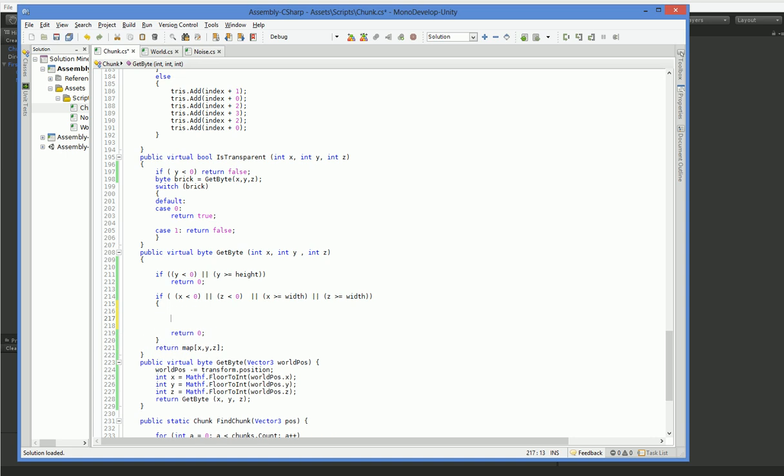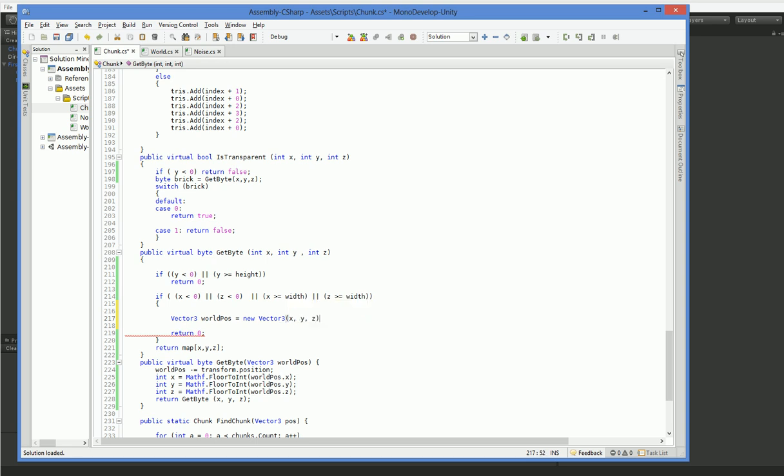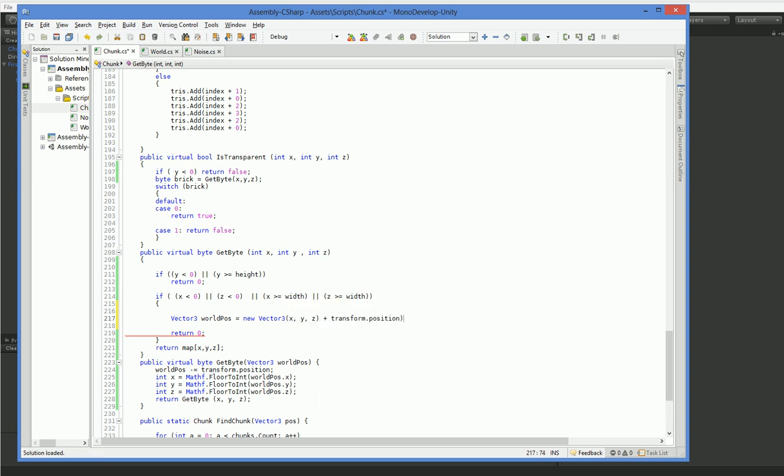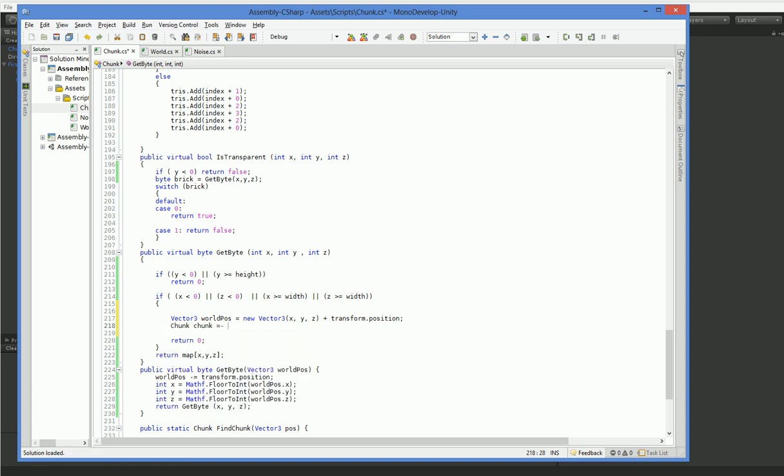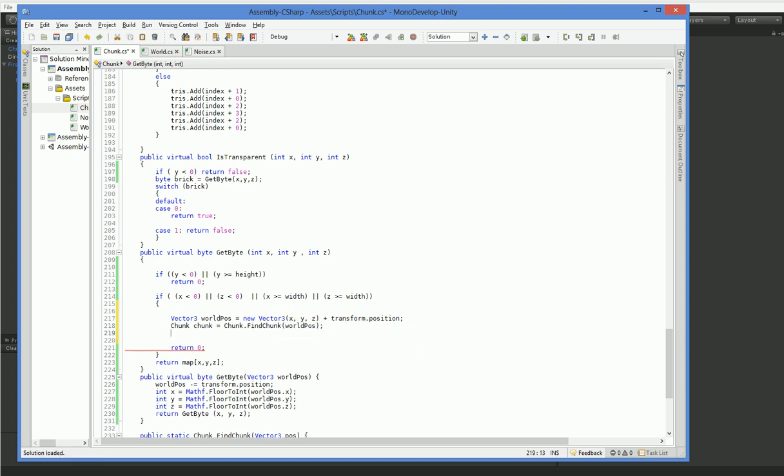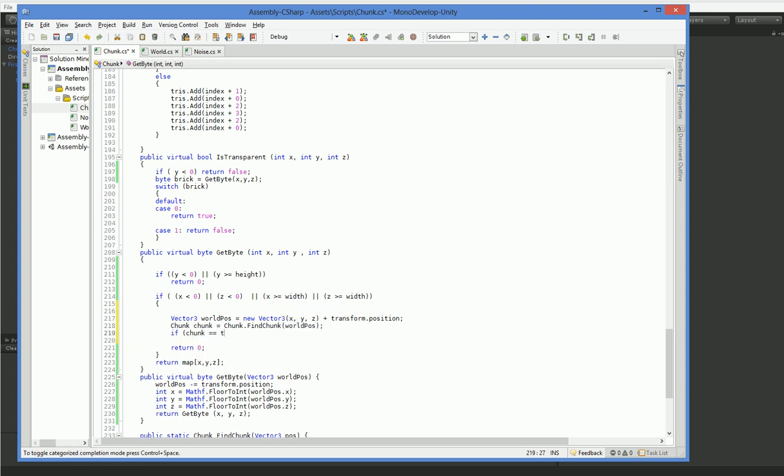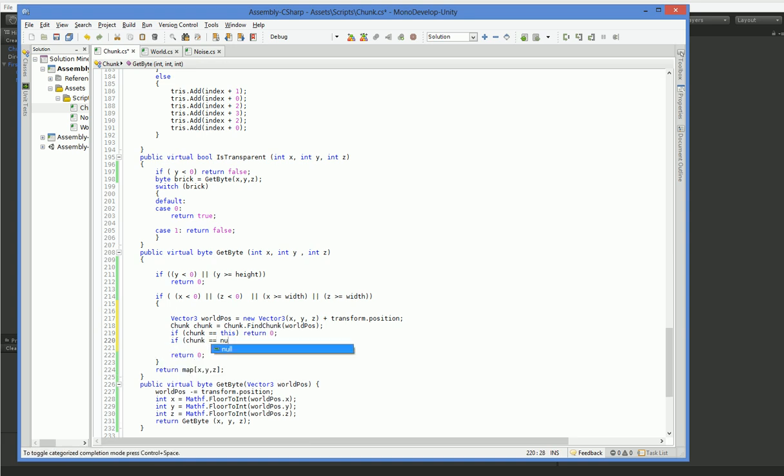So let's go ahead and create a new position. And then we're going to add our transform position to it. And that gives us the world position of the brick we want. Now we need to go ahead and get the chunk that is in that location. And now if chunk equals this, return zero, because that's some kind of weird error. Or if chunk equals null, return zero, because it doesn't exist yet.